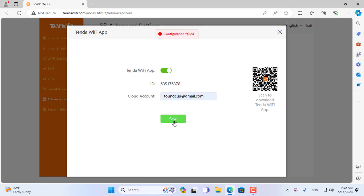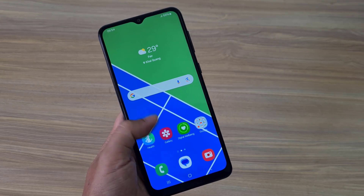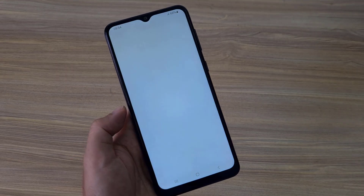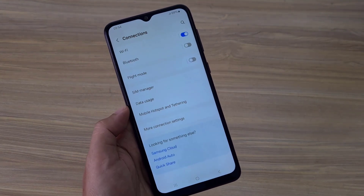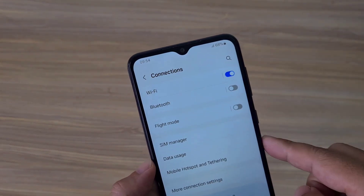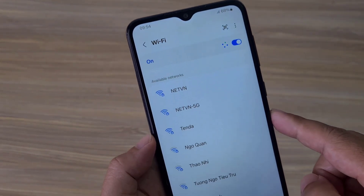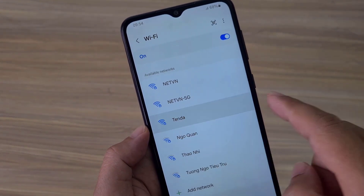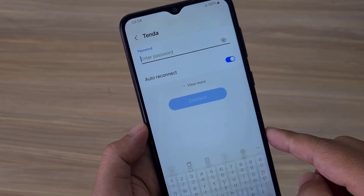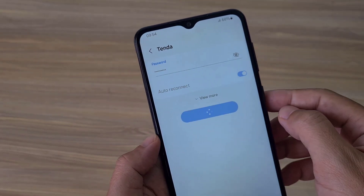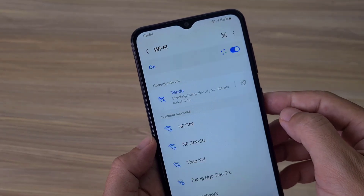Connection failed because you should connect your phone to the Tenda 4G router first. On my phone, I connected to a wireless network called Tenda, so that the phone installed with the Tenda Wi-Fi application would connect to the Tenda 4G router.